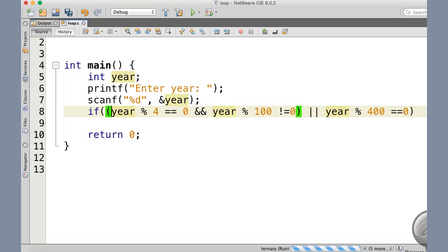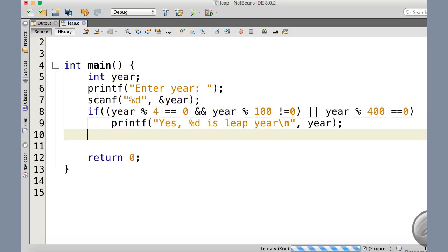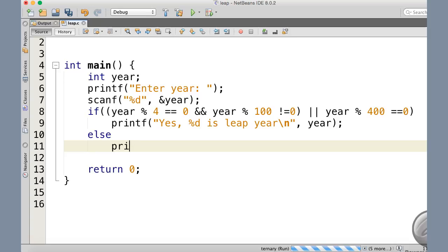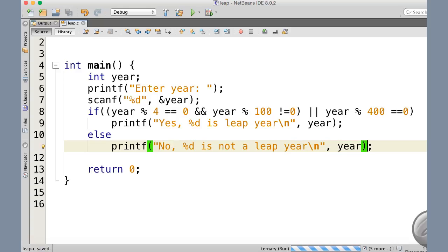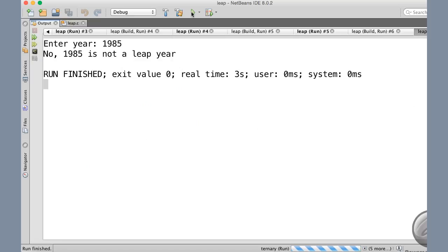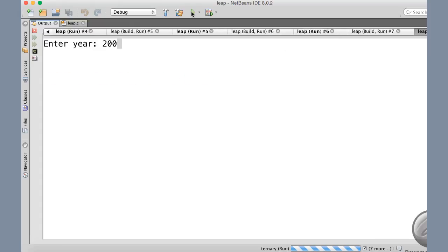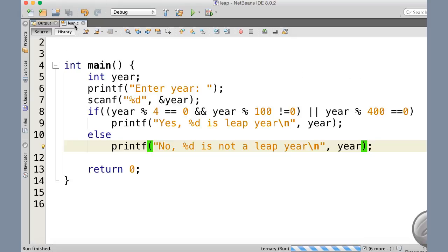If the condition is true it is a leap year; otherwise in the else part we print that it is not a leap year, also printing the year value. Let me execute this version: giving 1985 — not a leap year. Giving 2000 — it is a leap year. You can try other inputs and confirm it is working fine, which it is.